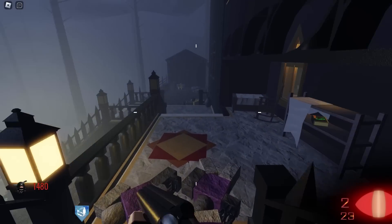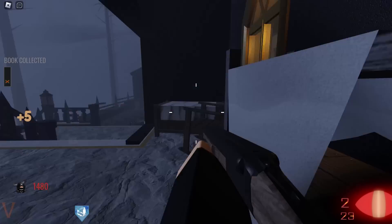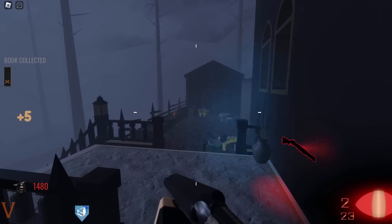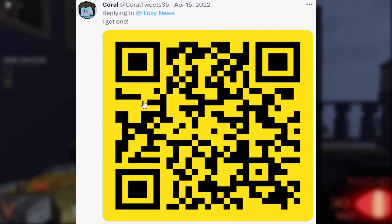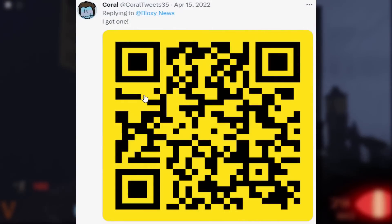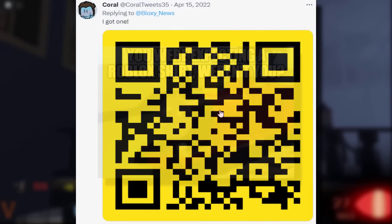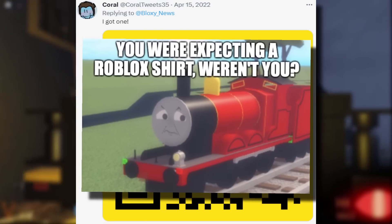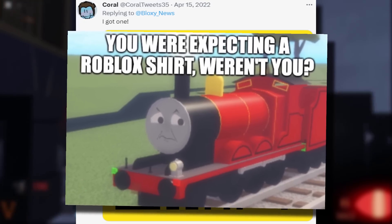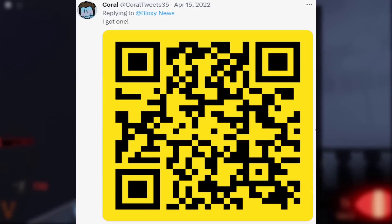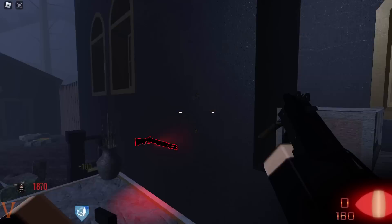However guys, the problem was, people started making fake ones and spreading them about. Like this one, for example, from Coral. Now, luckily, this isn't anything malicious. This was just like a meme on Imgur or something. But yeah, you can clearly see, scanning random QR codes on the internet is not really a good idea.